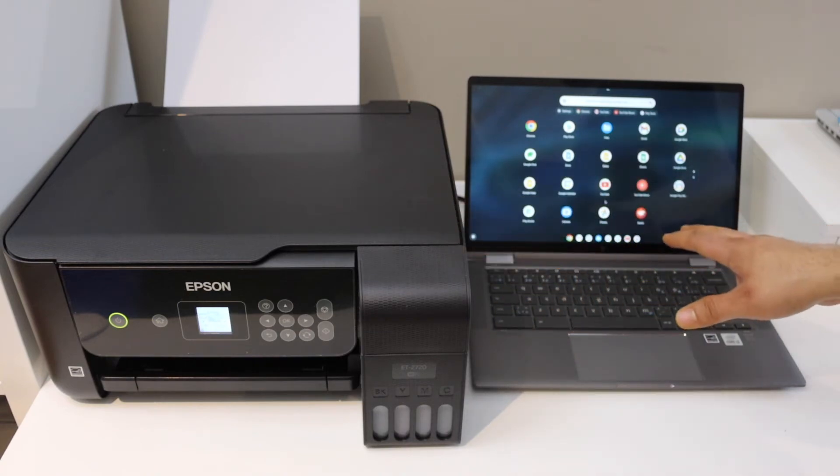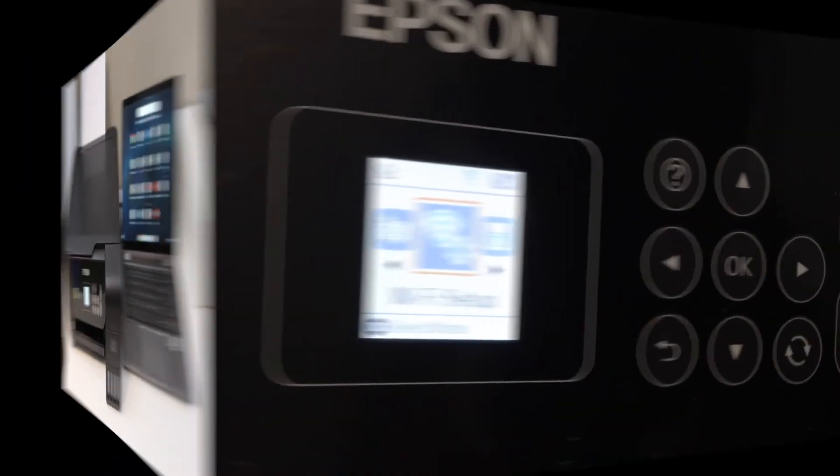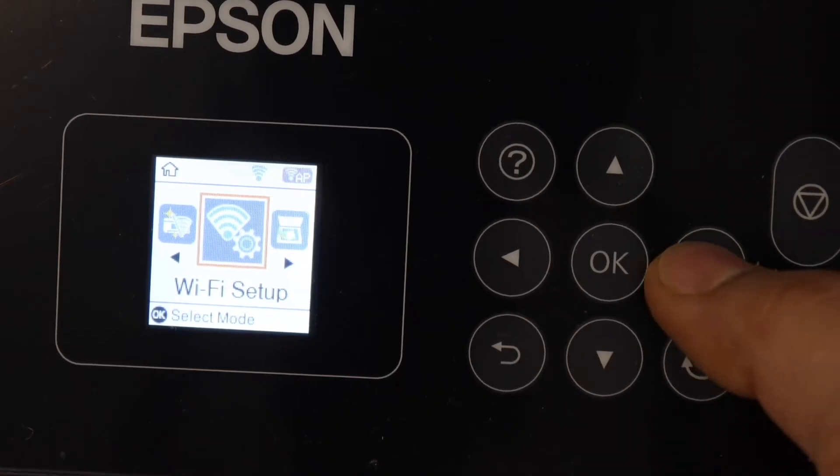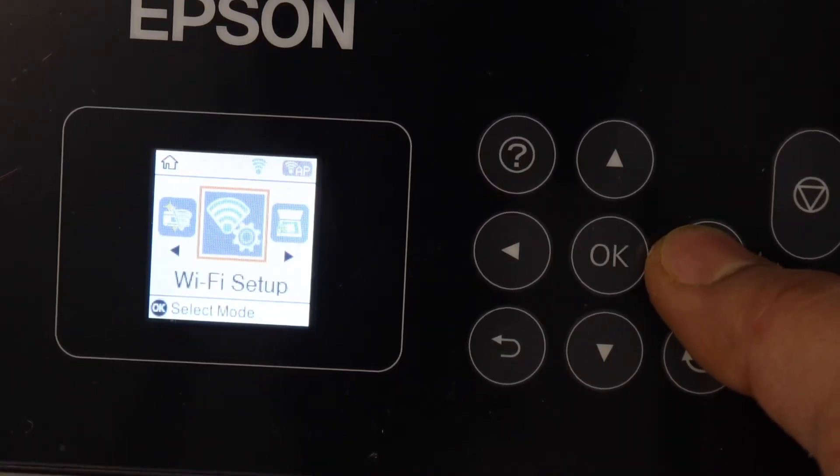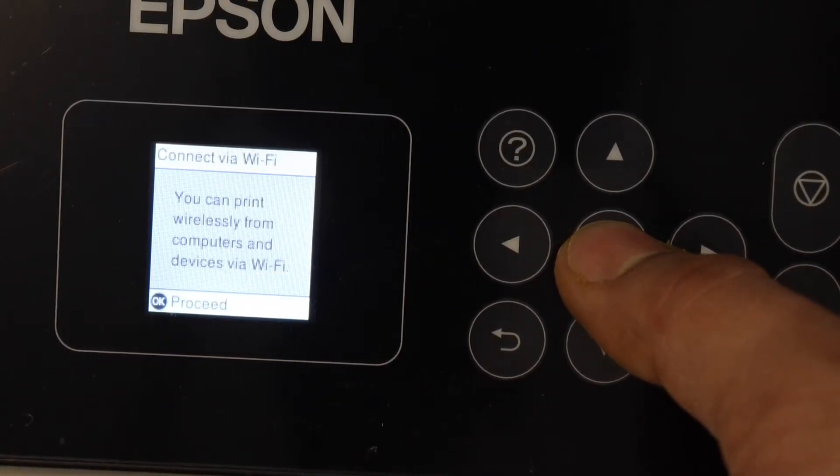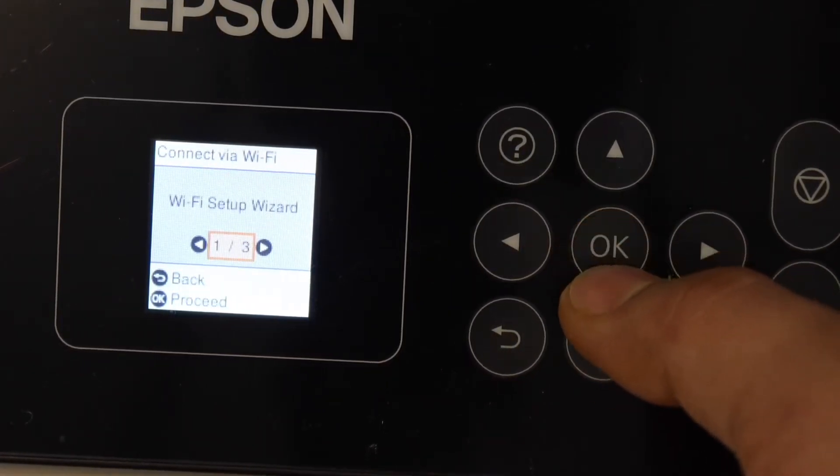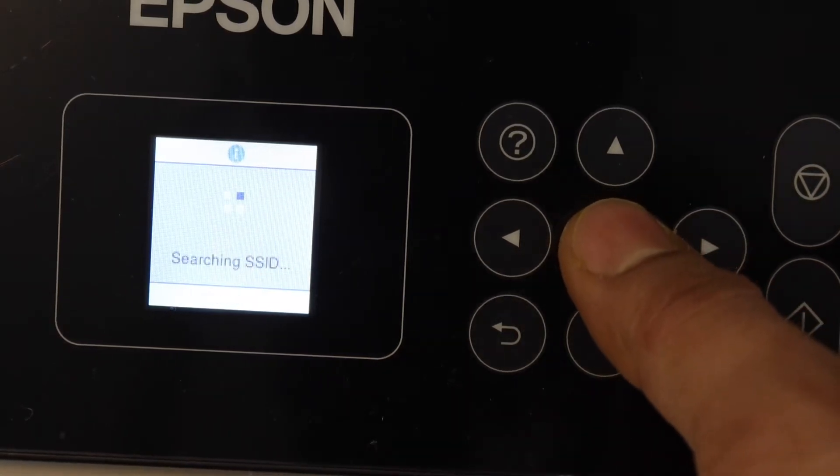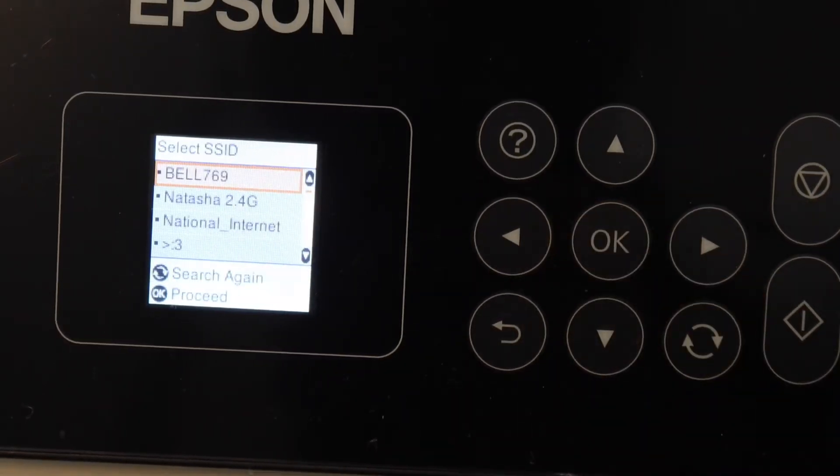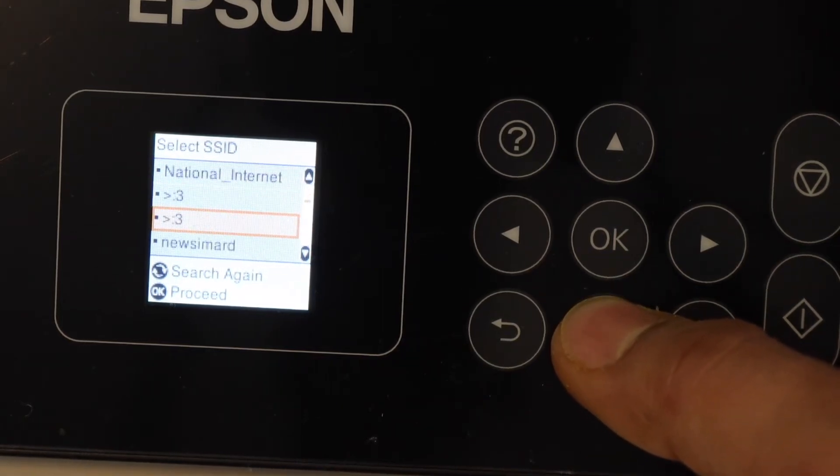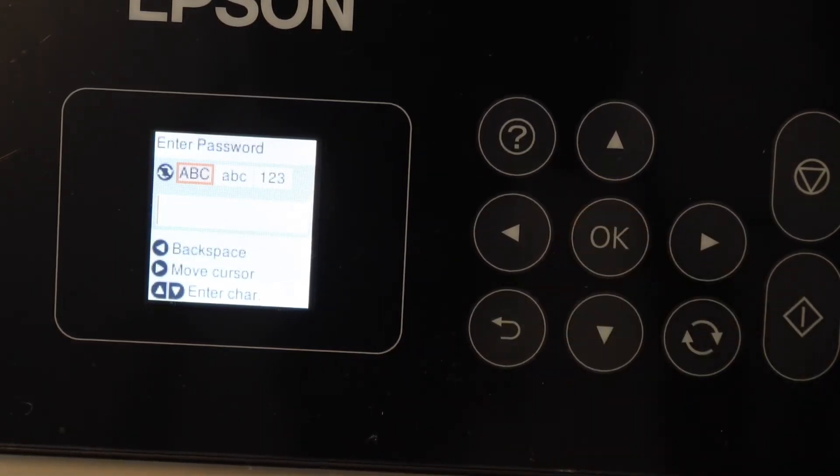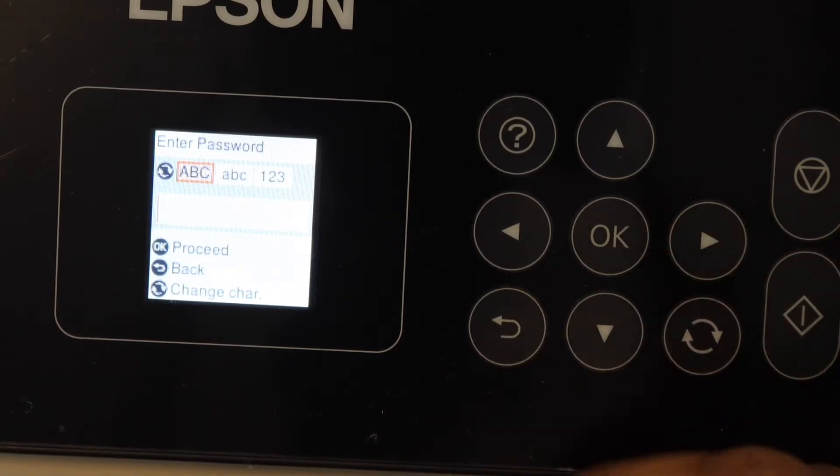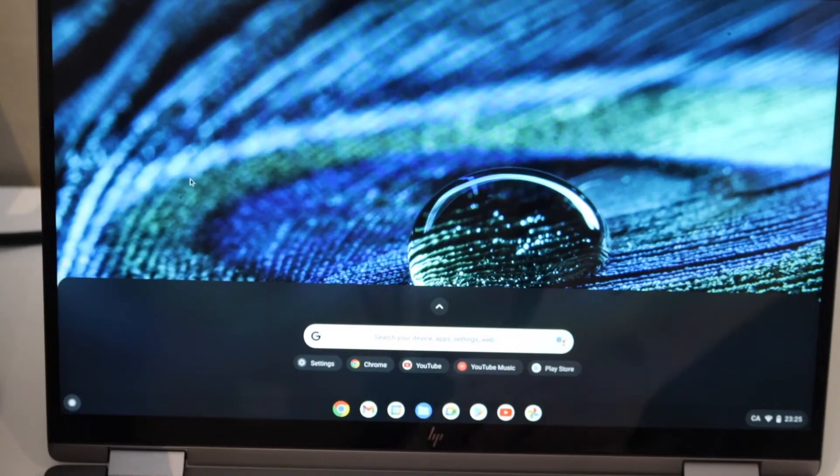Go to the printer screen on the control panel, scroll ahead and look for the Wi-Fi setup. Click OK, click Wi-Fi recommended, proceed, select Wi-Fi setup wizard. It will display your Wi-Fi network. Select it and enter the Wi-Fi password. It will connect with the printer.